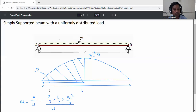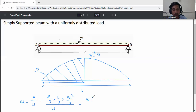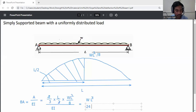Simplifying: the 2s cancel, and 8 times 3 gives 24, so the result is WL cubed divided by 24EI. Therefore, theta A equals WL cubed divided by 24EI.